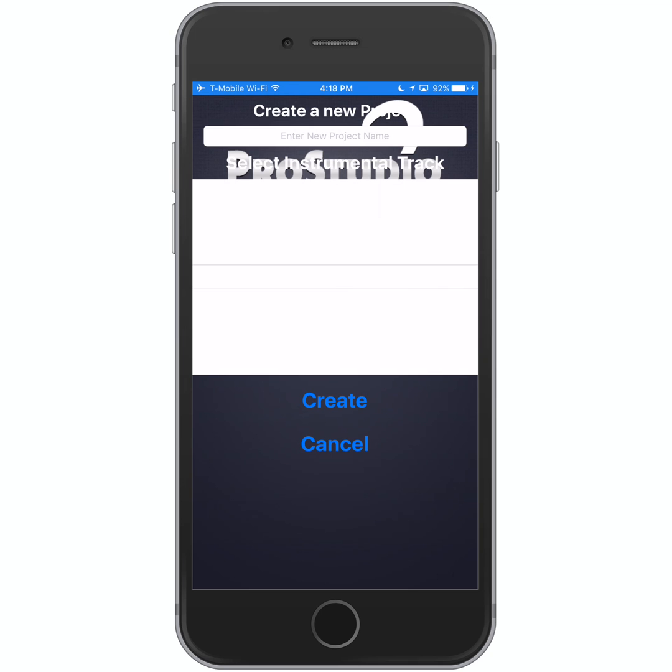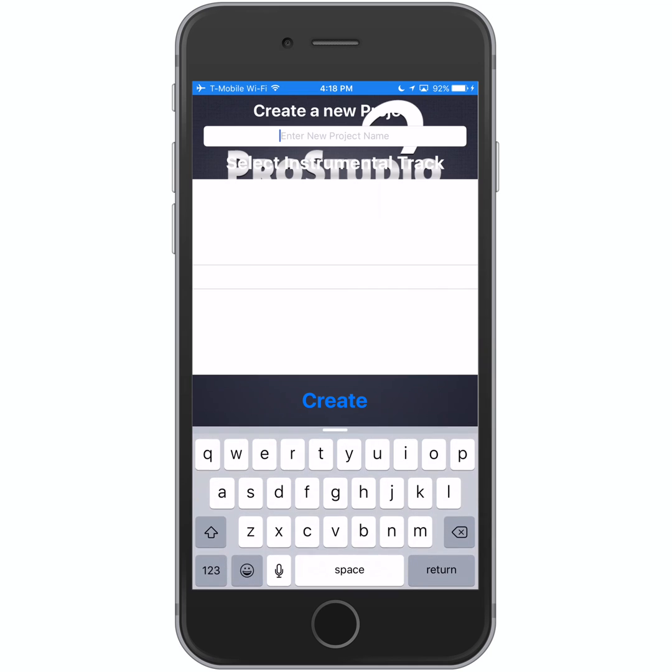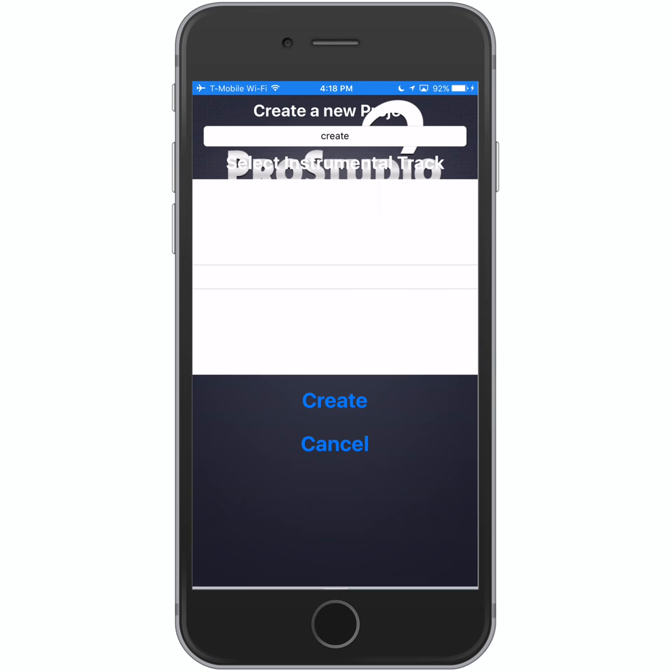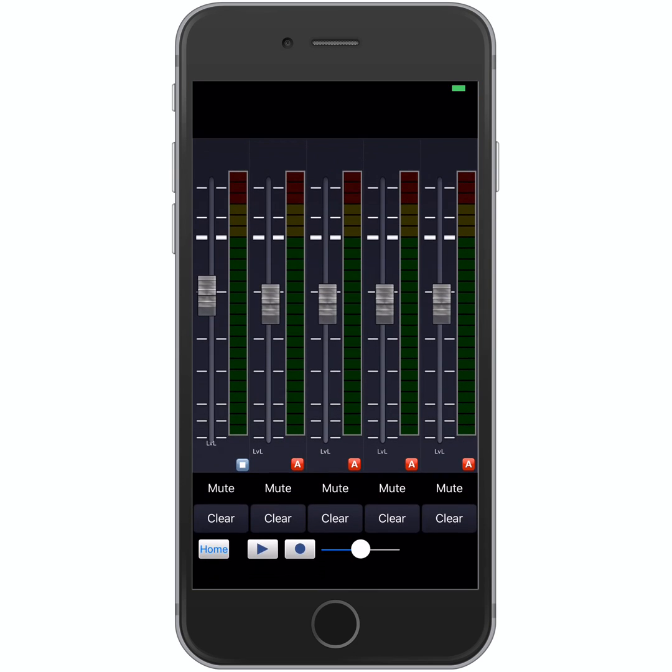So the first thing we have to do when we open this app is to create a project. So I will call this Project Create. Then I will go to hit the Create button.